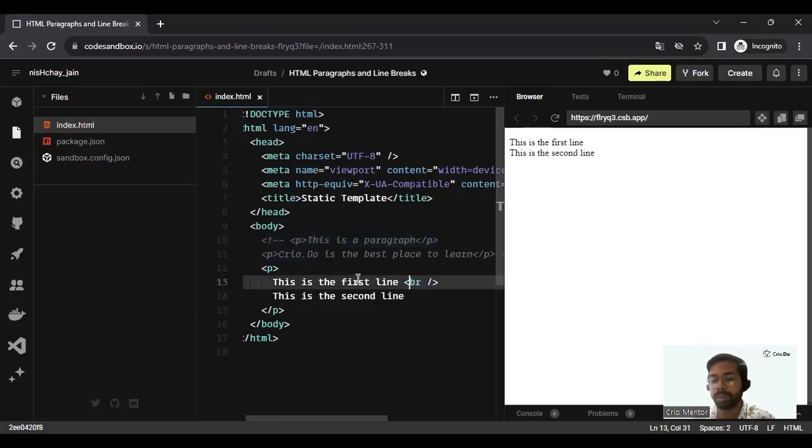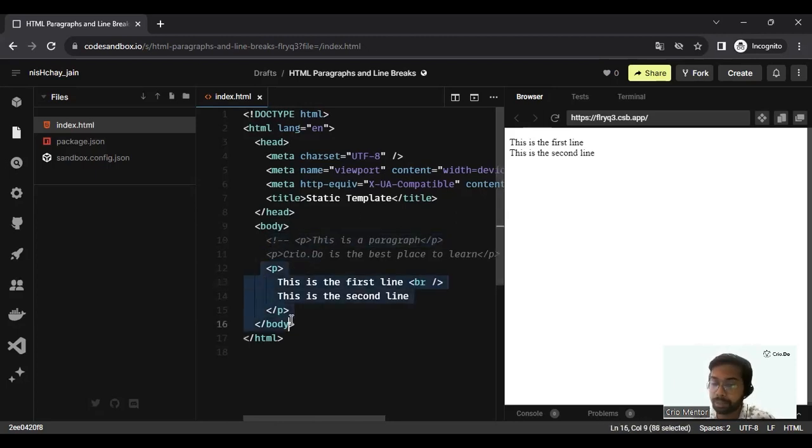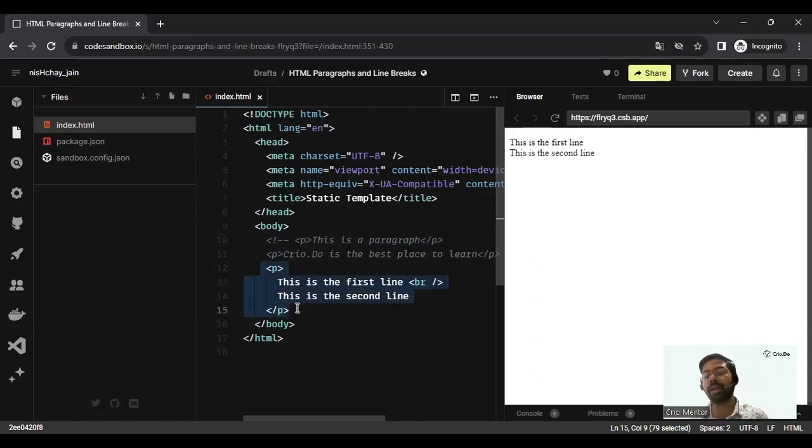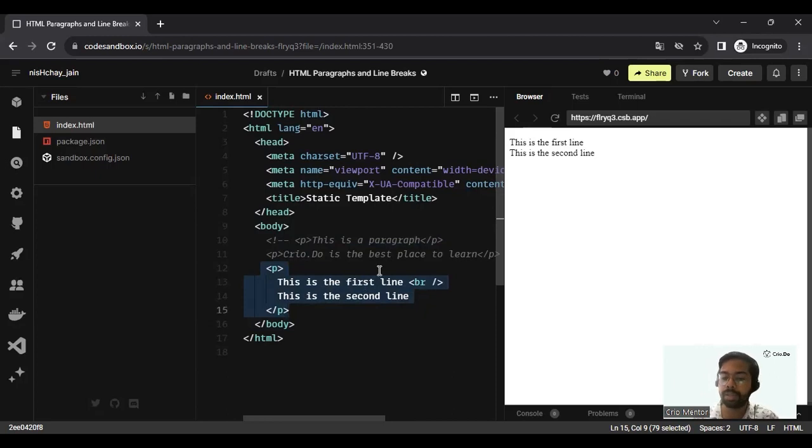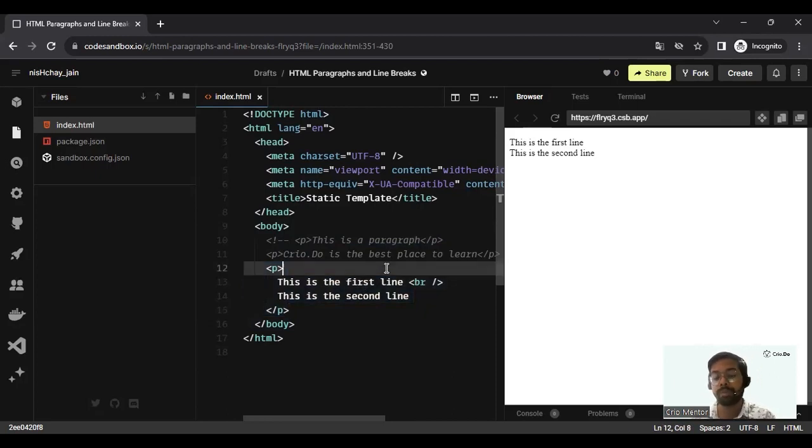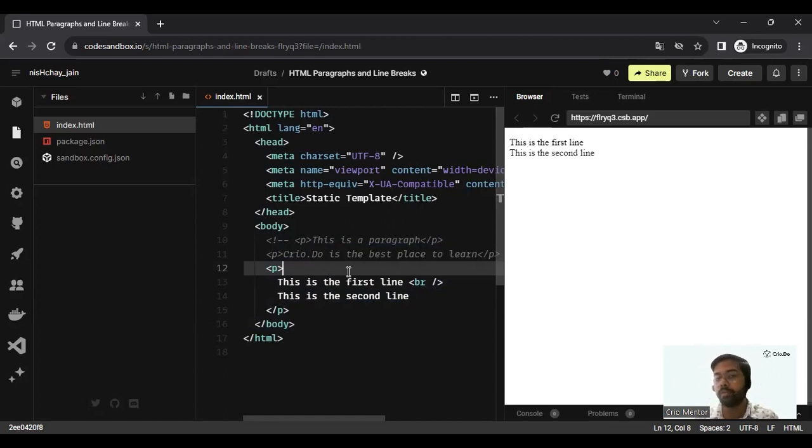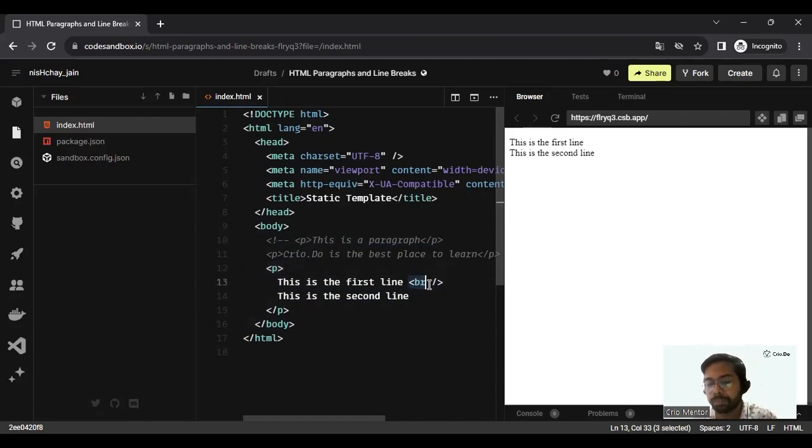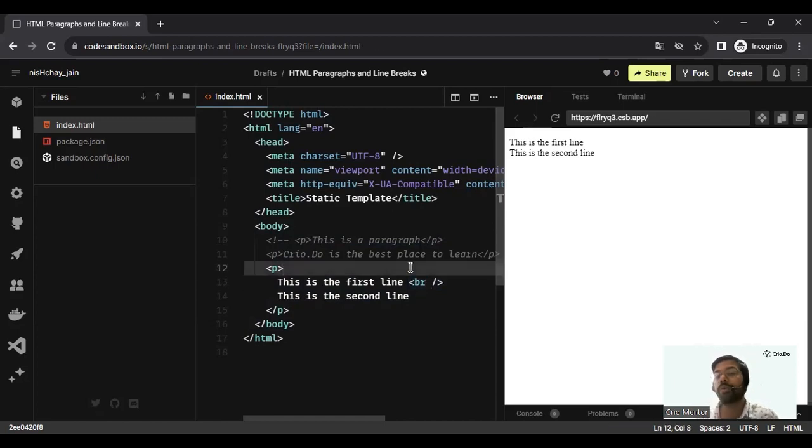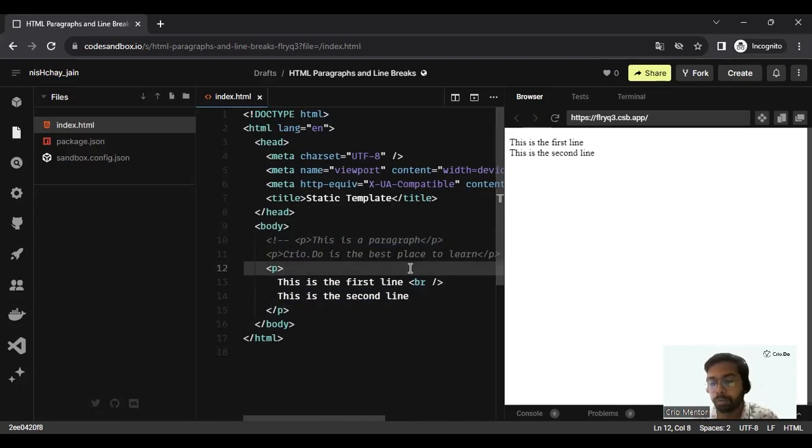This is the difference between doing it in two paragraph tags and introducing a br tag in the same paragraph tag. This is exactly how the paragraphs and line breaks work in HTML. There's one very important thing to remember: we also have some kind of tags which do not need an opening and closing, and one such example is the br tag.